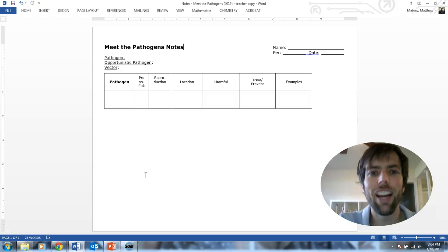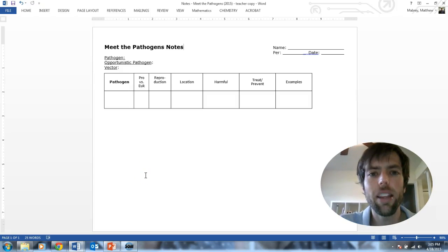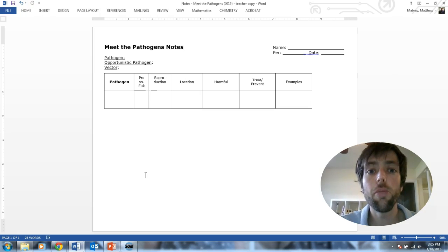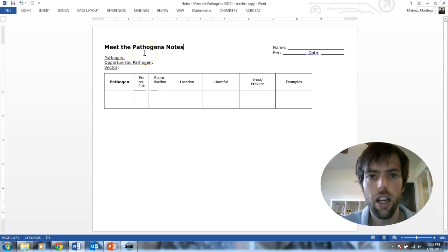Hello, it's Mr. Mabry, and we're going to take some notes today called Meet the Pathogens. Why don't you flip to a new page in your science notebook and title it Meet the Pathogens.